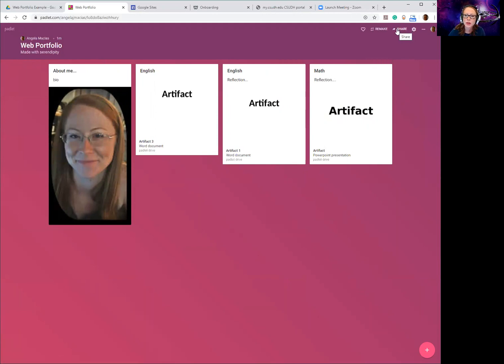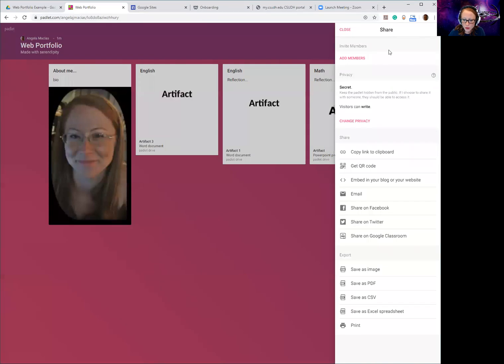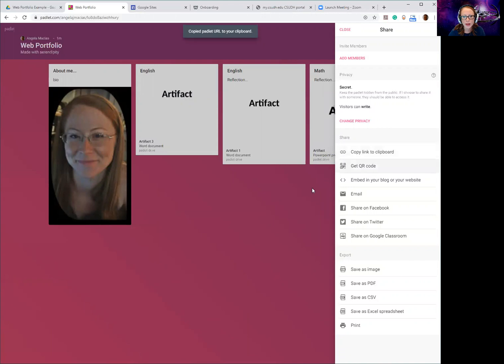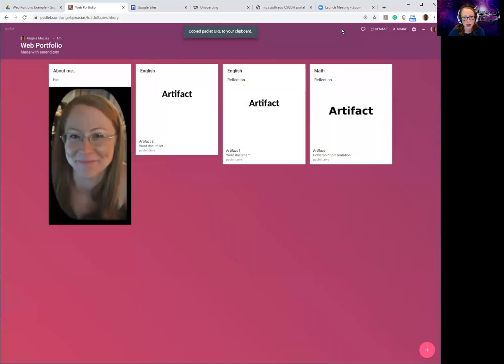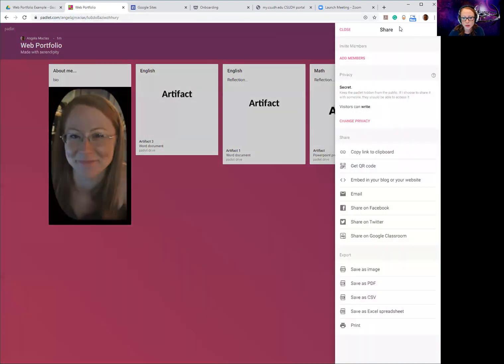And then when you're done you have this share button over here. You're gonna click that and there's a share link that you want to copy to your clipboard, and that link is what you are going to submit to me on Blackboard to turn in your web portfolio. Never go up to the top and copy this because it may not work - you always want to go to the share button whatever you're using and copy the link that you can use to share. That's what you're gonna turn in.